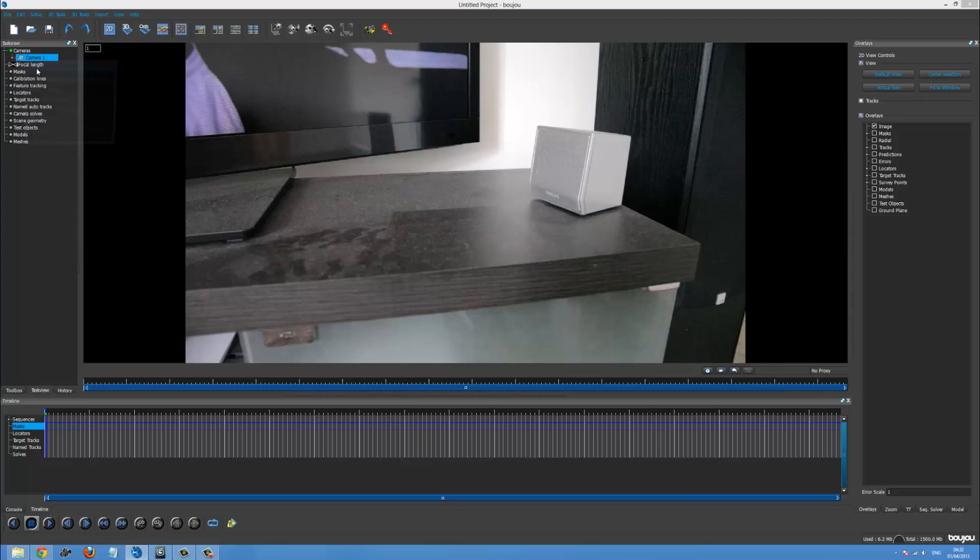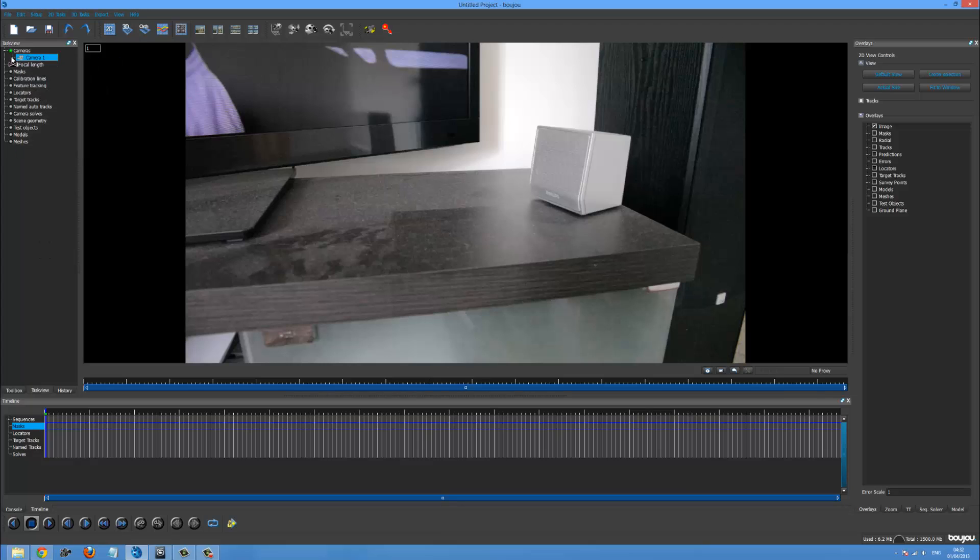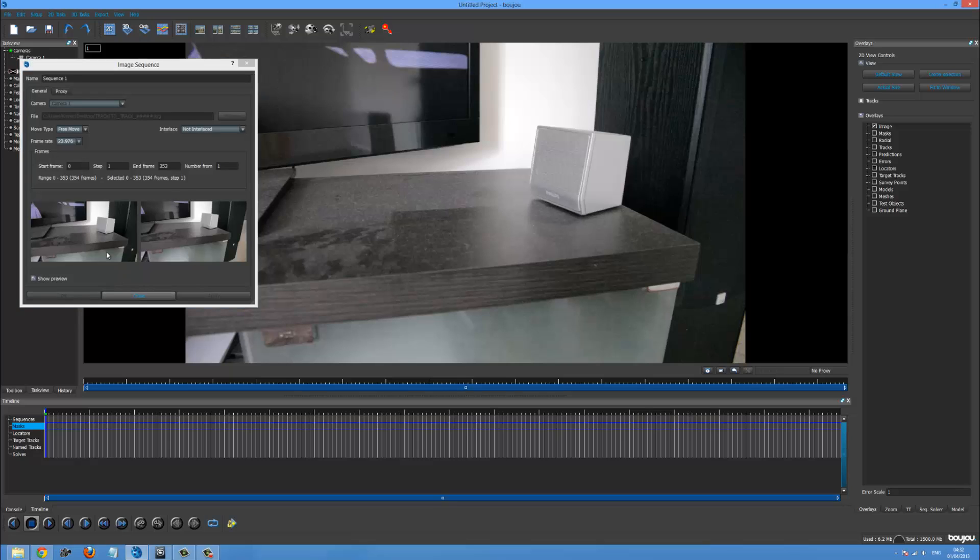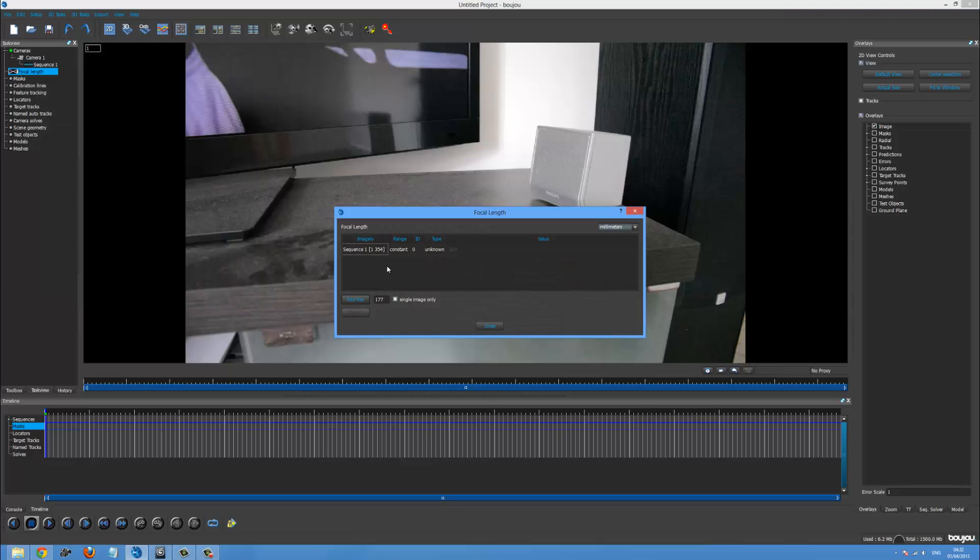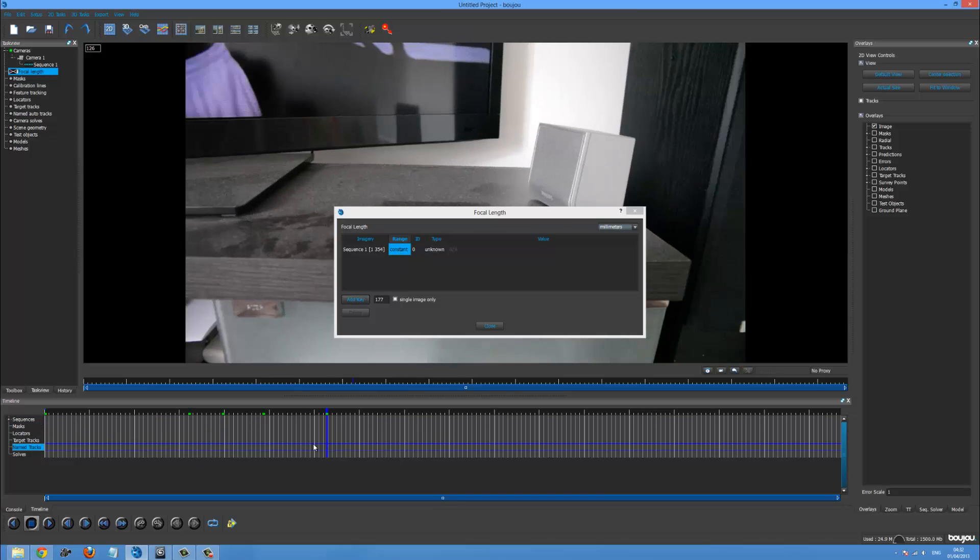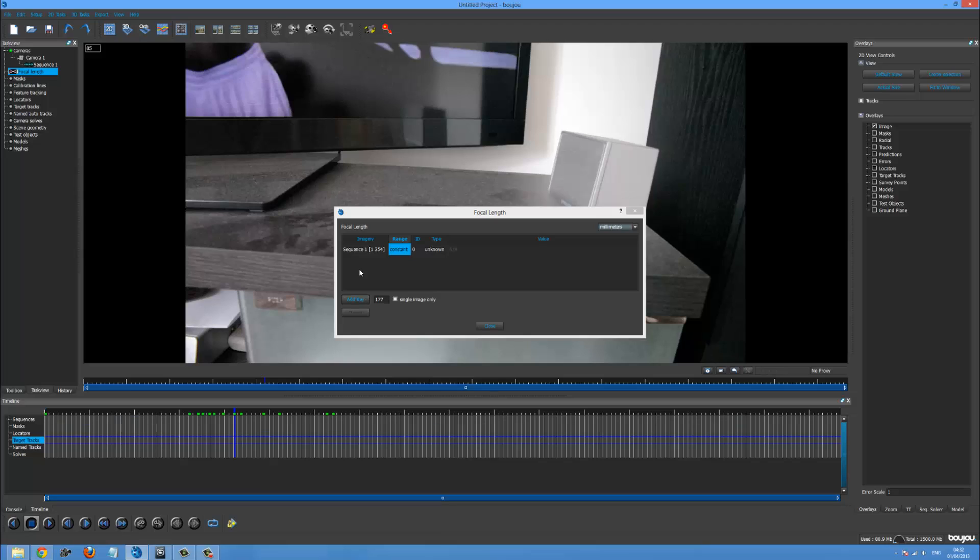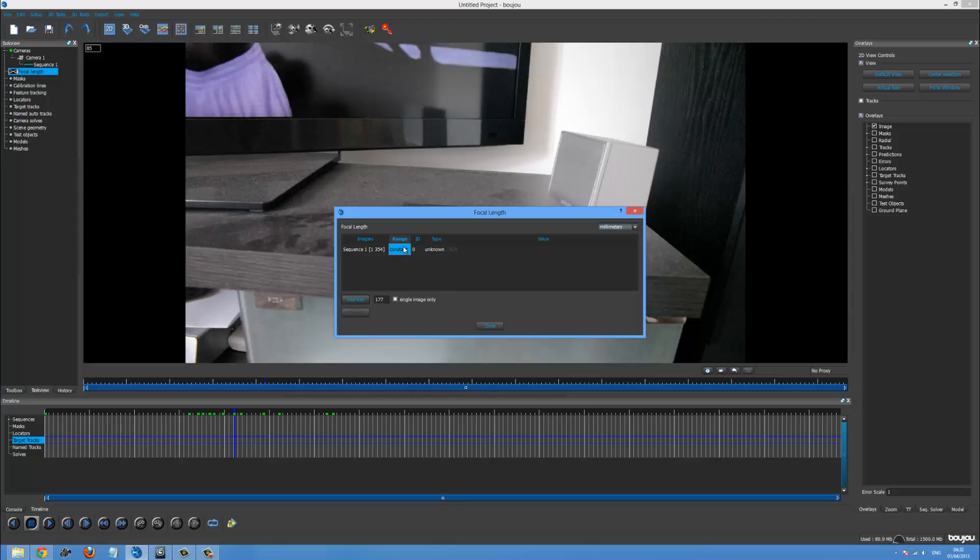And you have to, if you go into here, into focal length and you've got like a zoom in your shot. At the moment my thing's not really moving, I'm not zooming in and out, it's constant. But if you've got zoom in, just change it to varying and that will fix that up.